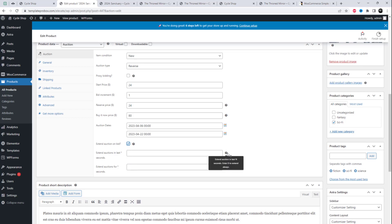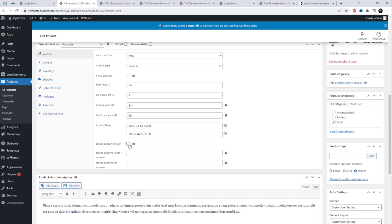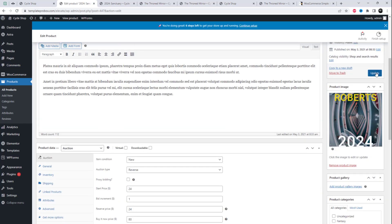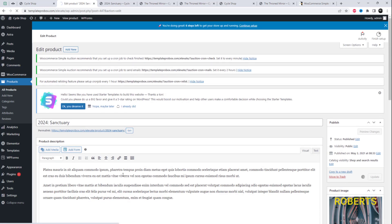The Simple Auctions plugin enables you to create professional auction websites with regular, proxy, sealed, silent, and reverse auctions, along with your normal products.